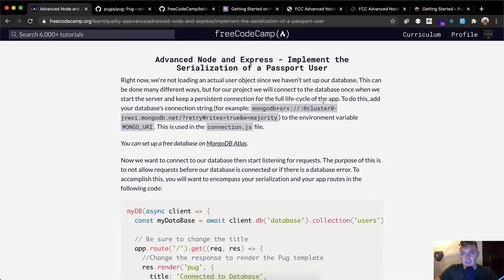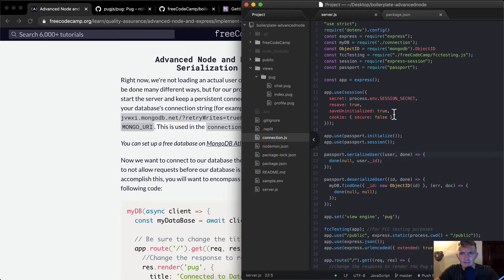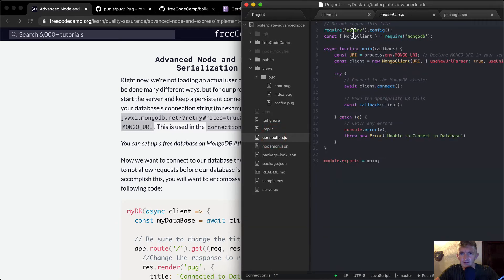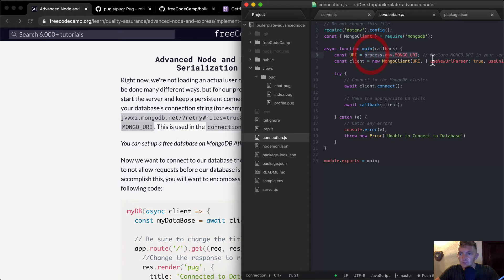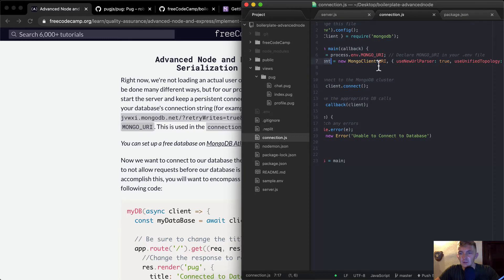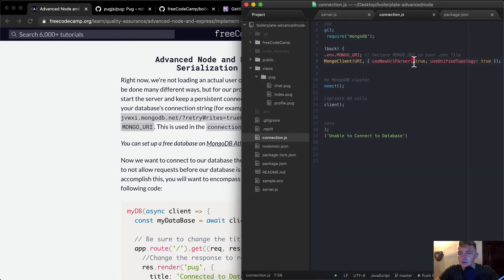We'll keep a persistent connection for the full lifecycle of the app. To do this, add your database connection string. We're going to get the MongoDB setup using the environment variable MONGO_URI. This is used in the connection.js file. There they have require dotenv, mongo client where they require mongo, and an asynchronous function called main. The const URI is pulled from the .env environmental file, and a variable client is set equal to the MongoClient.